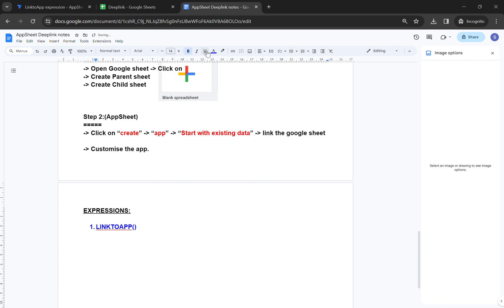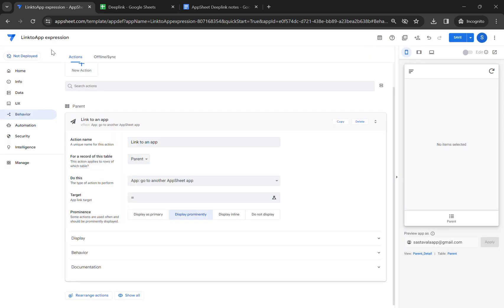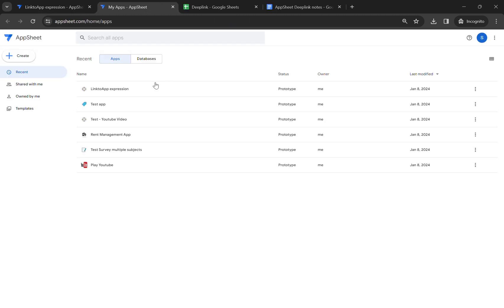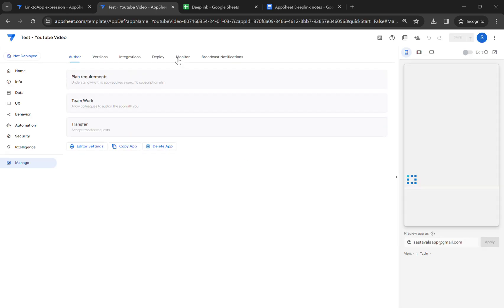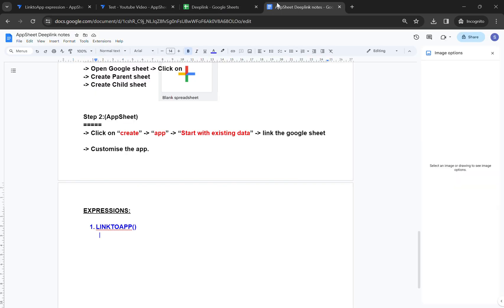Let me show you what the unique app name is. I'll open another AppSheet window — here is our test YouTube video app. If you notice the app name in the URL bar, this is the full app name. In all your apps you will find this unique app name in the URL bar. The expression we will use is LINKTOAPP, and we have to write the full app name inside.